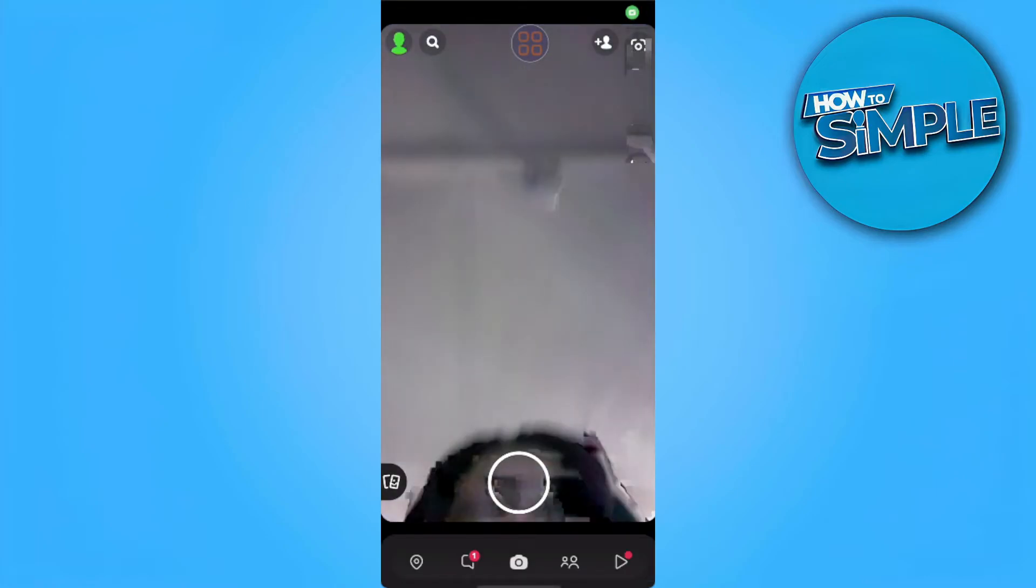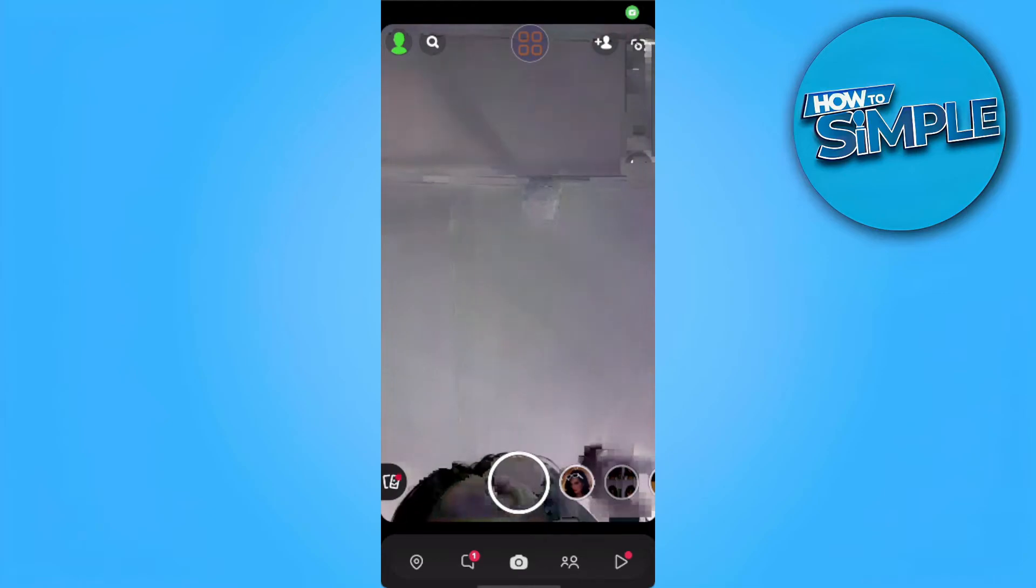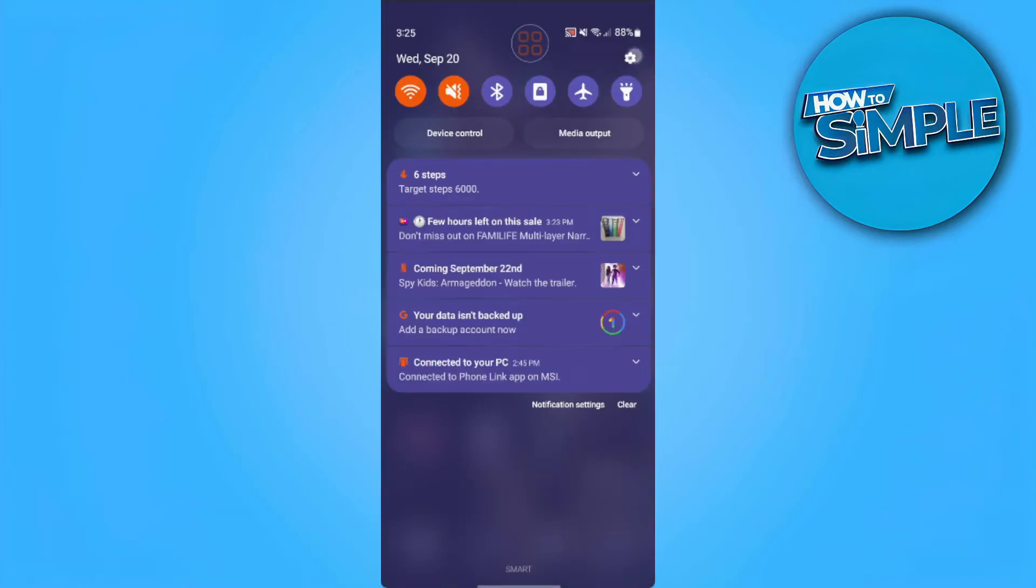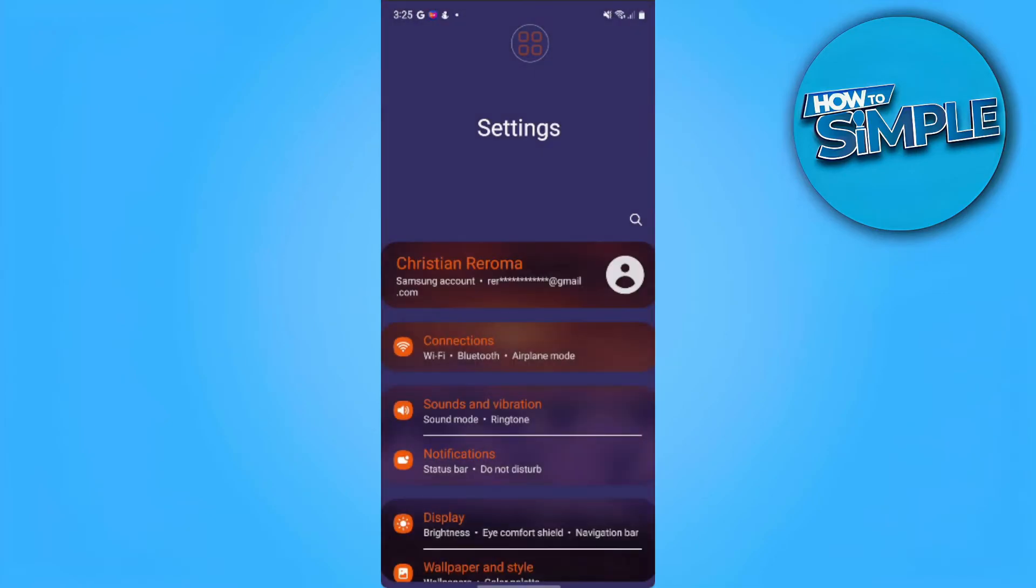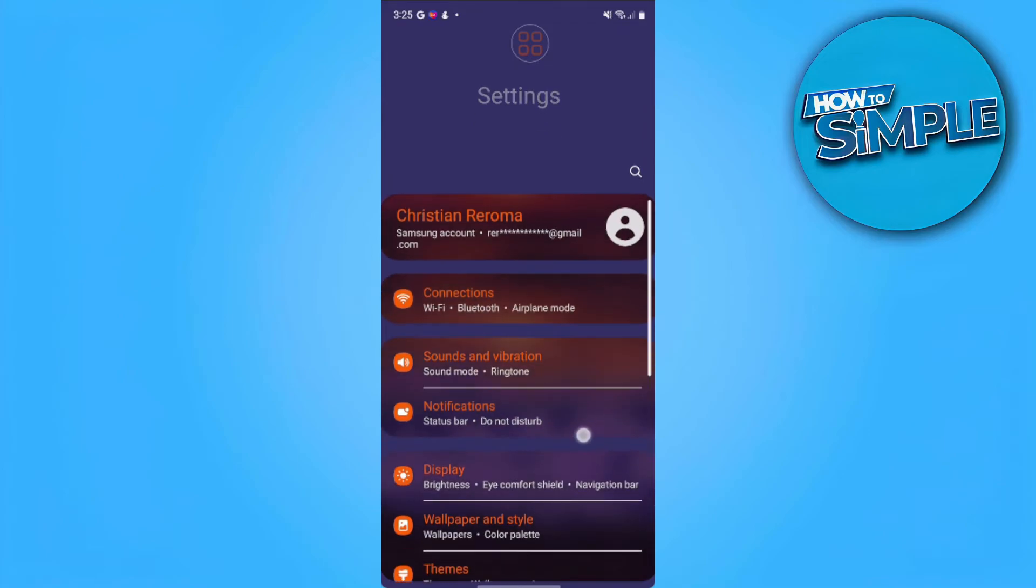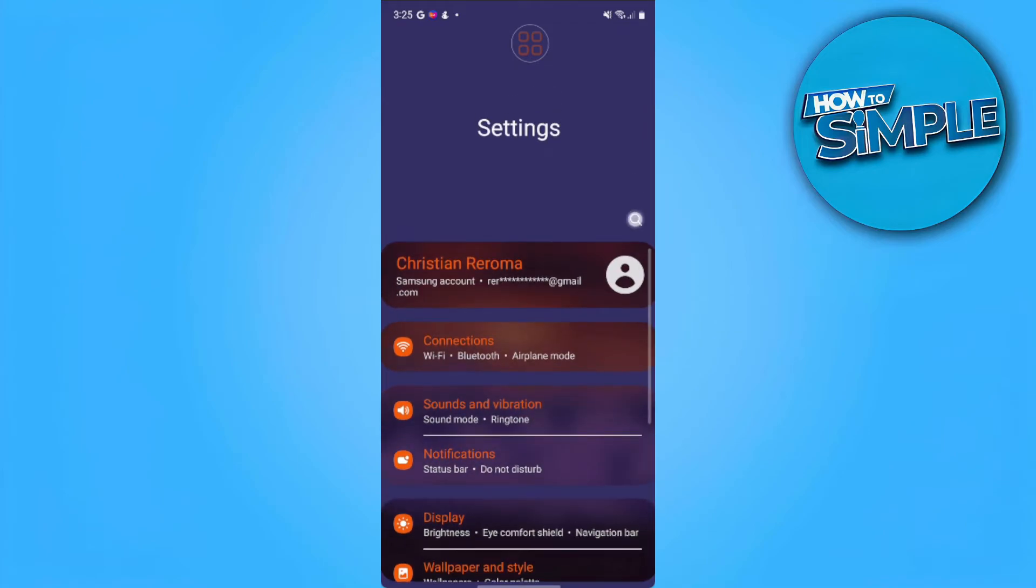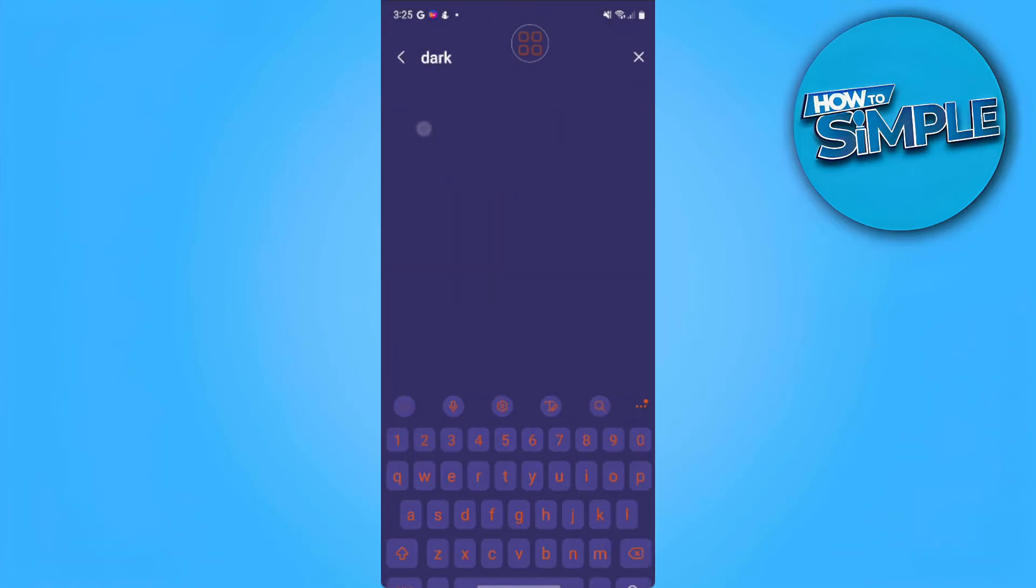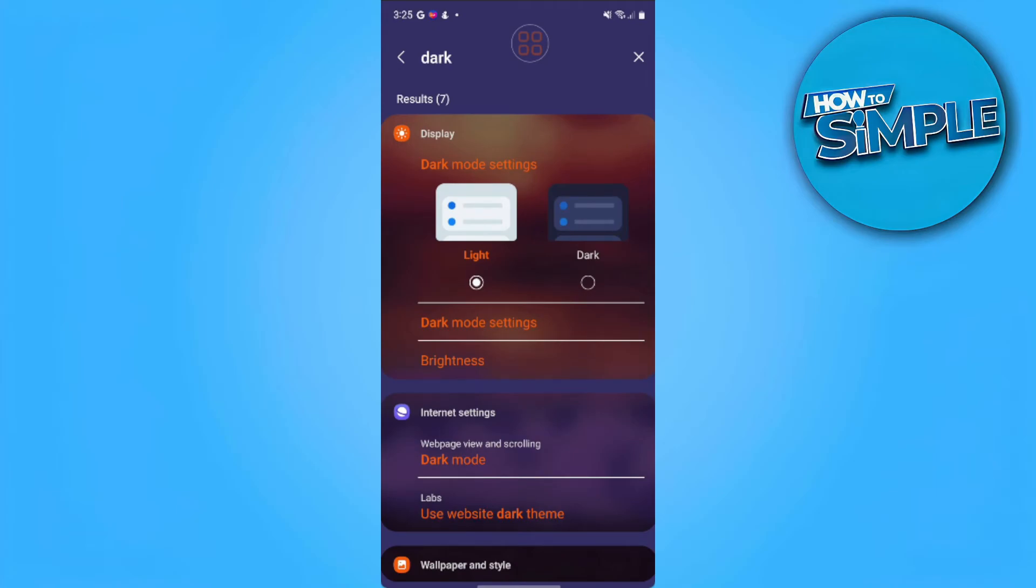Also, you want to change the dark mode settings of your phone. Go to your phone settings and search for dark mode. From here, you want to change it to light.